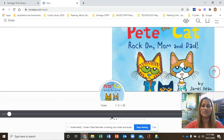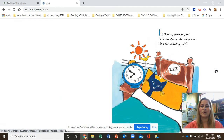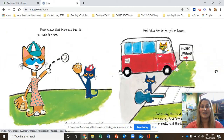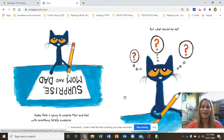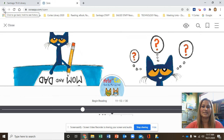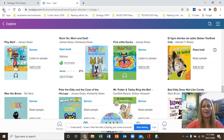This is page one — it's a book where you can follow along. If you need to turn the page, go ahead and click on the right. It's Monday morning and Pete the Cat is late for school — his alarm didn't go off. You can click pause or go back using the back button. It saves your page, and there's a bookmark option.